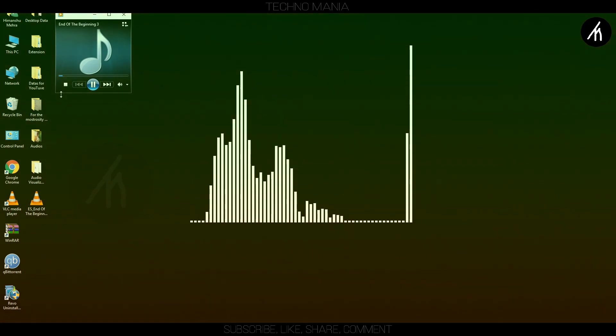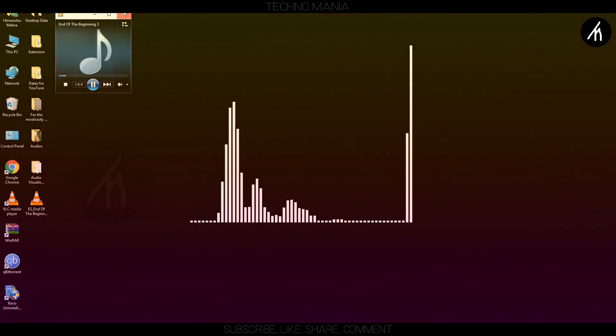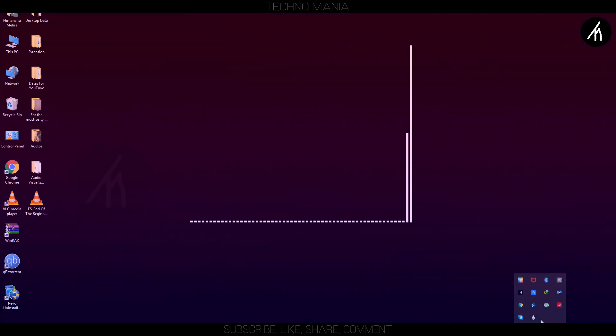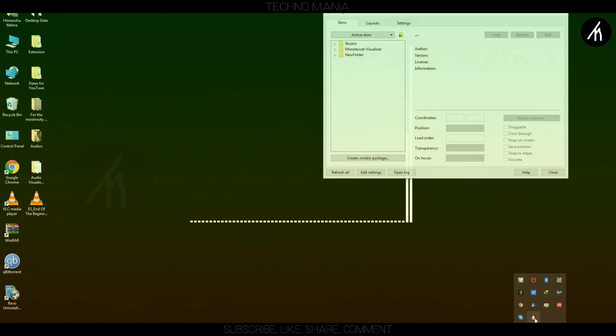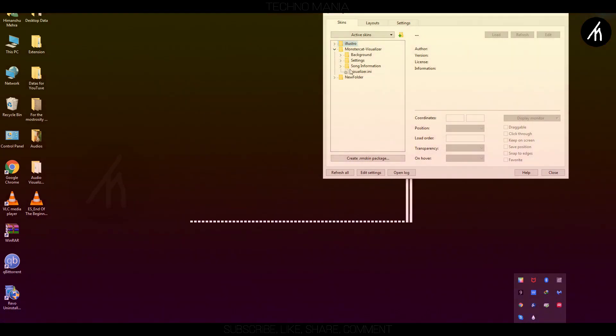Use any screen recorder to record this whole segment of the visualized music. Once everything is done, head over to your Filmora.